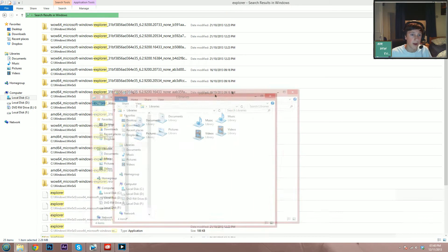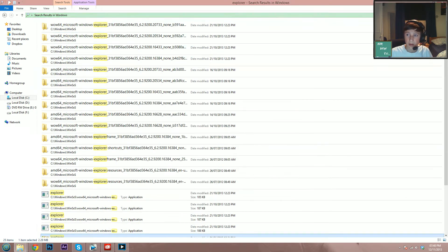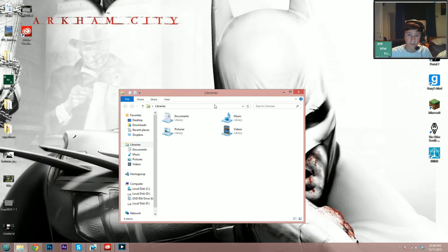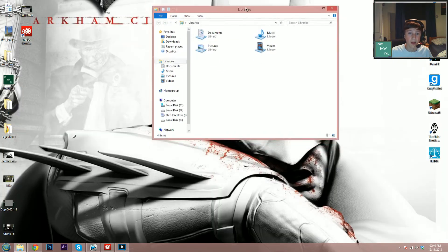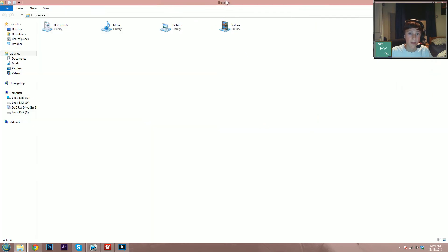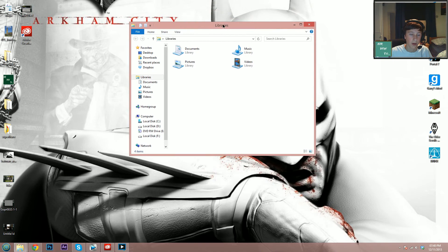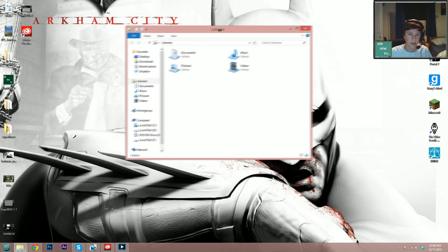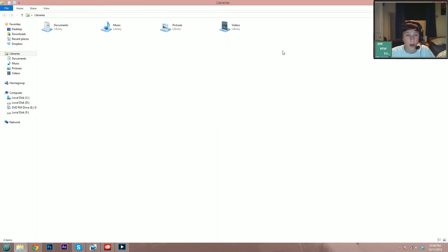Now if you open that up—sorry, it came up on my second monitor—we can just stop this for now. So basically, libraries will come up again. This window comes up. I'm just going to put it in full screen. What you do is you have to highlight every single...